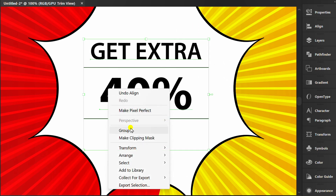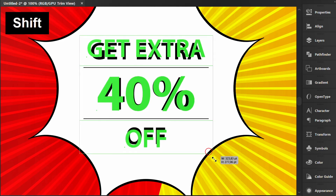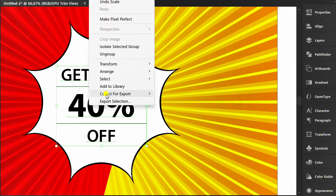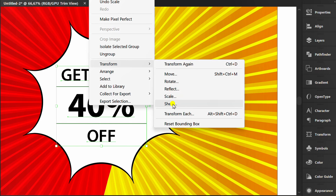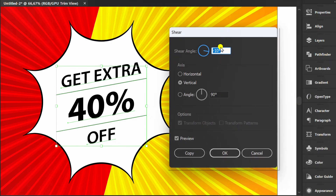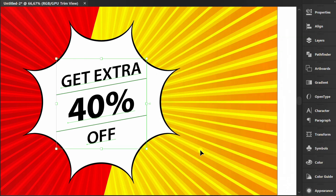Group the objects. Open the Transform menu and click Shear. You can set it like this. Finished.